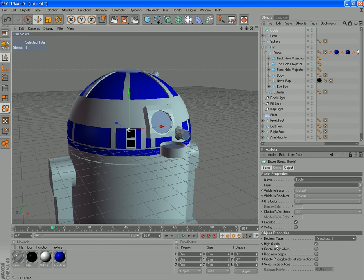For this we want to tick higher quality. If that's not ticked, we also want to tick create single object, and hide new edges.